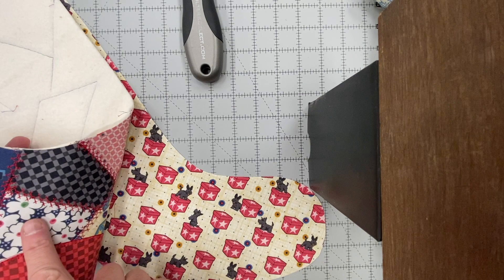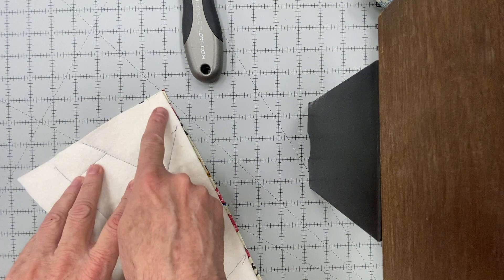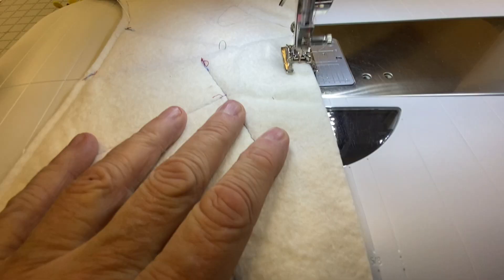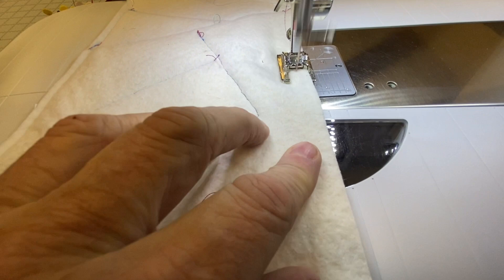Now it's time to join the front of the stocking to the back of the stocking. Put them face to face, right sides together. And you're going to stitch from the top of the stocking all the way around the toe, around the heel, finish at the top, but don't sew across the top. Use a quarter inch seam and stitch the two sides together.